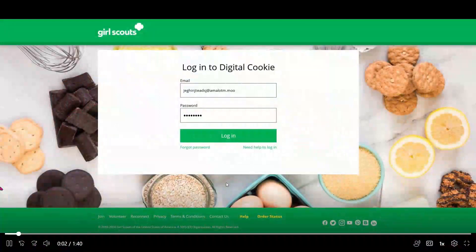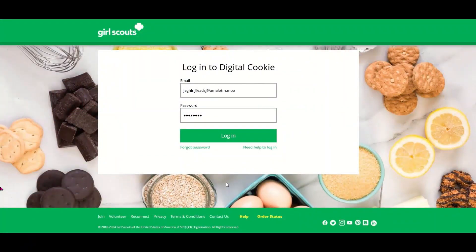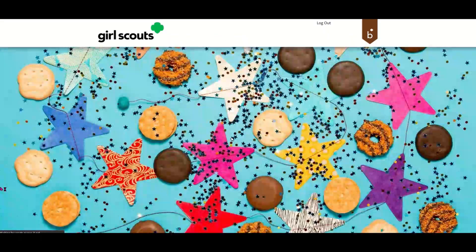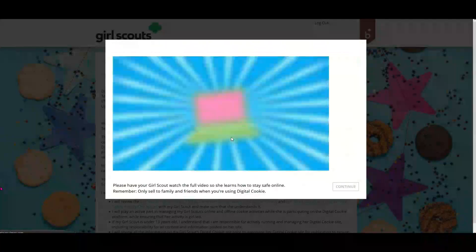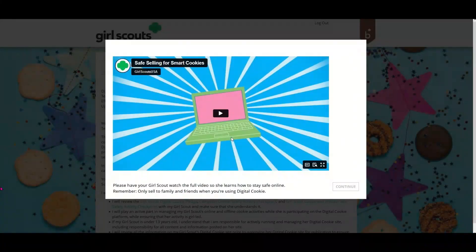Welcome to Digital Cookie. When you log in for the first time, you will be asked to set a password and log in with it. After that, you will be asked to watch a 3-minute safety video.